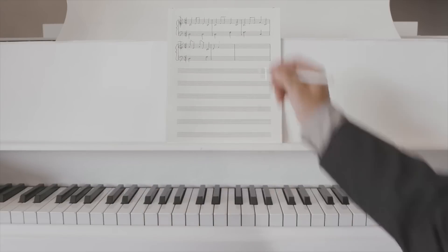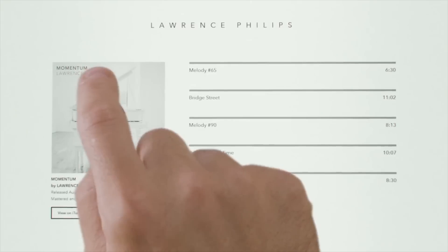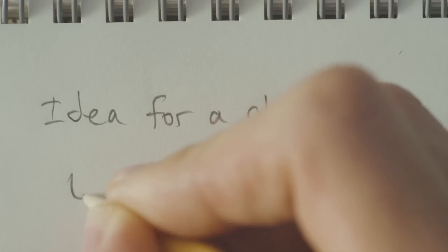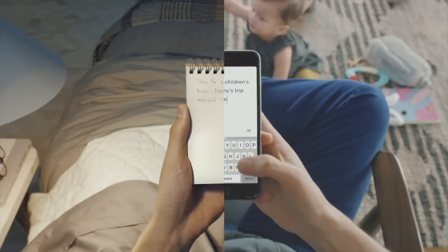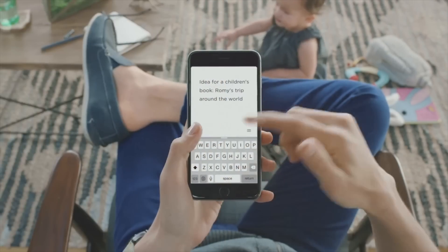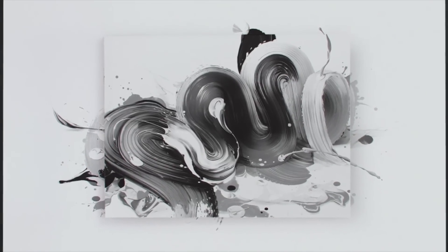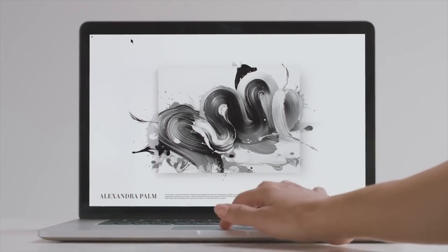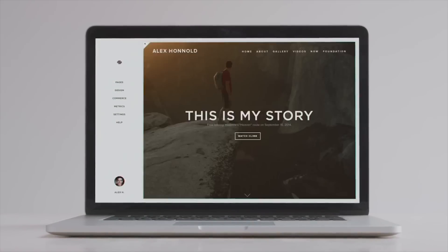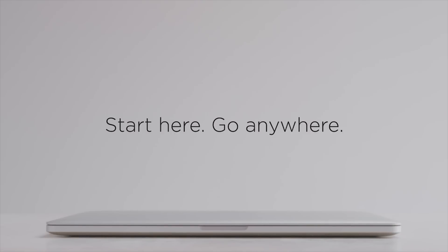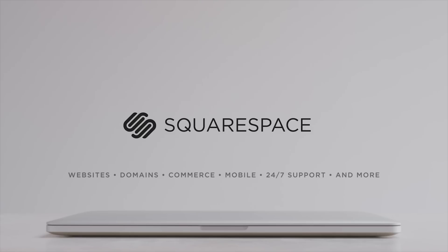Squarespace is the all-in-one platform that makes it fast and easy to create your own professional online website, store, or portfolio. They have over 20 highly customizable and professional design templates, and with their click-and-drag interface, adding content is a breeze. Starting at just $8 a month, you can get a free domain name if you sign up for a year. Start your free trial at squarespace.com/dojo, and use the promo code DOJO to get 10% off the life of your order. Squarespace — everything you need to create an exceptional website.